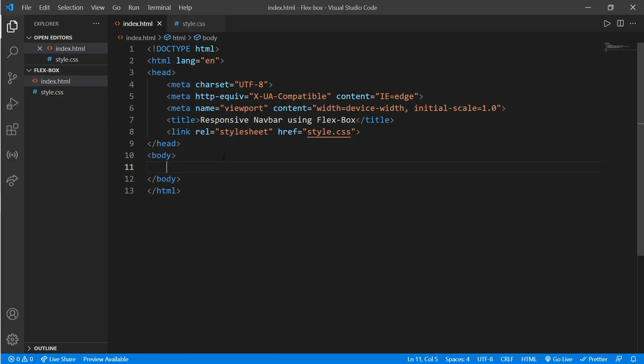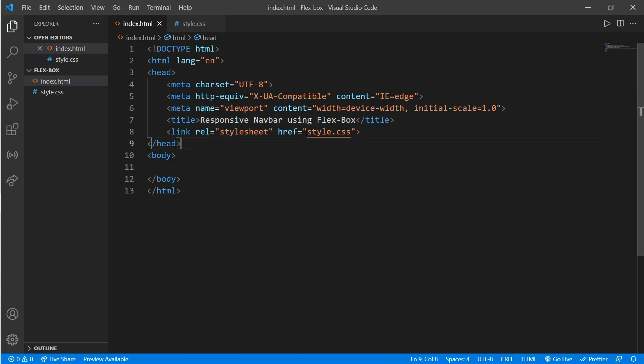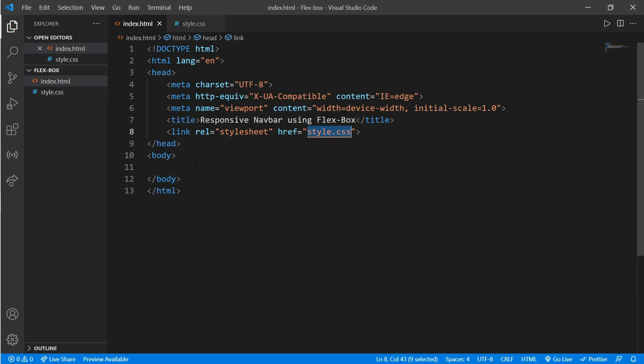Okay, here we have a simple HTML format with the title 'Responsive Navbar using Flexbox' and an index.html linked with style.css. In style.css we have auto margin and padding set to zero.